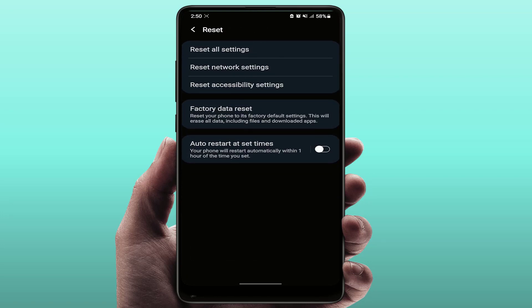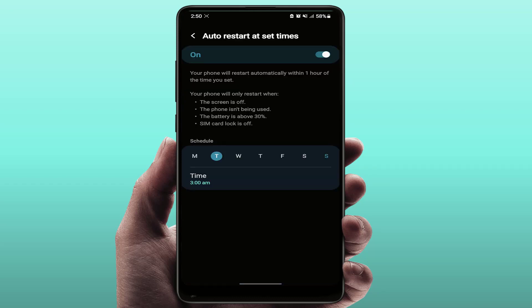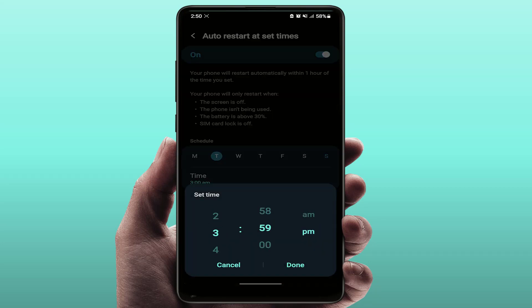Here you can get the option Auto Restart at Set Times. You need to enable this option and tap on it. From here, you need to select your time when you want to restart your Samsung phone.